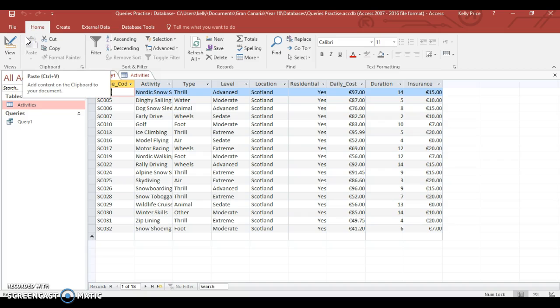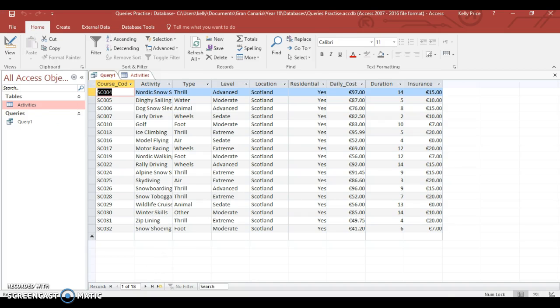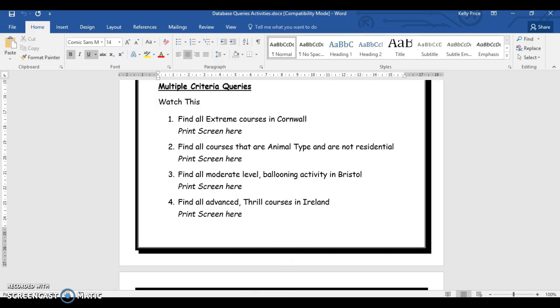And you can see that it's done. So looking at your questions, you need to find out what they are. So here, look, find all advanced thrill courses in Ireland. Okay, so I'd go back to my query search.